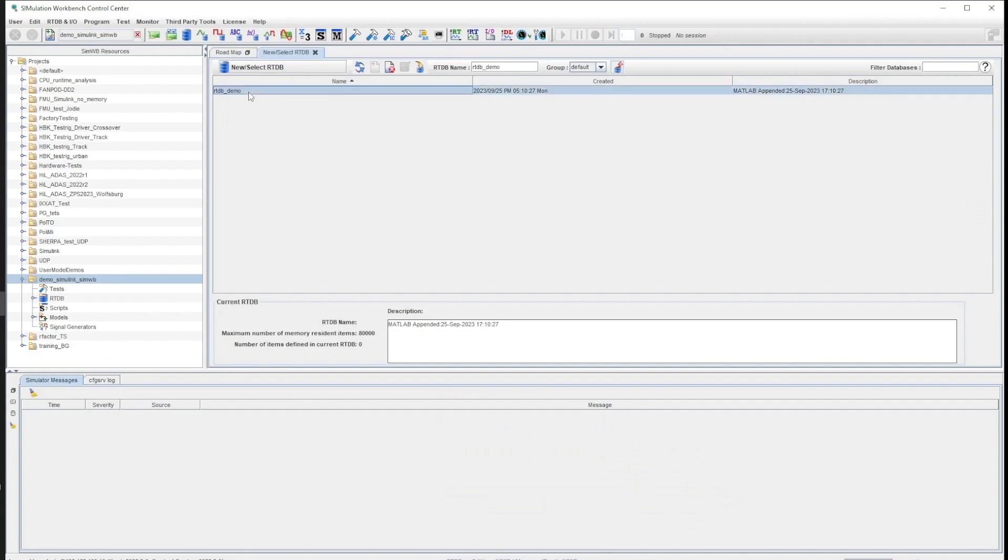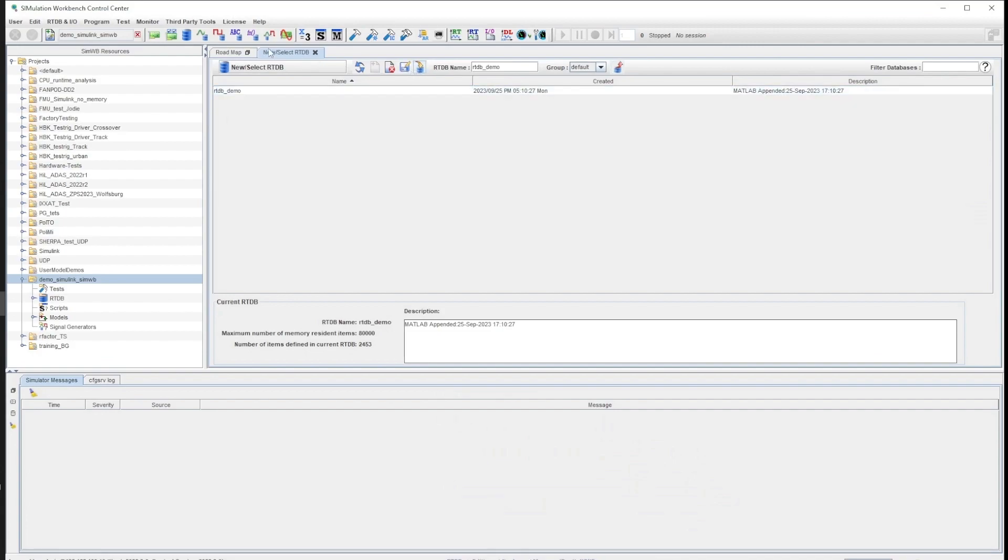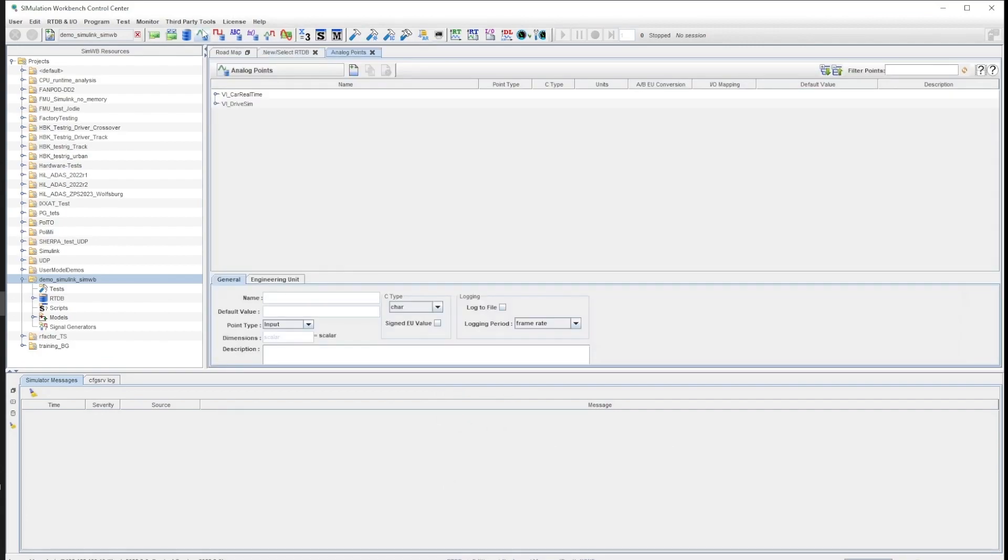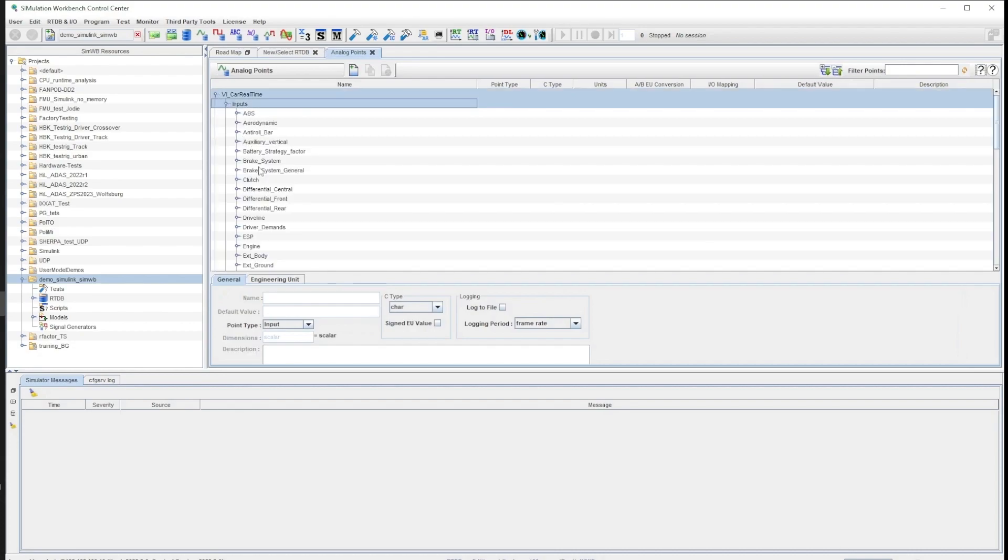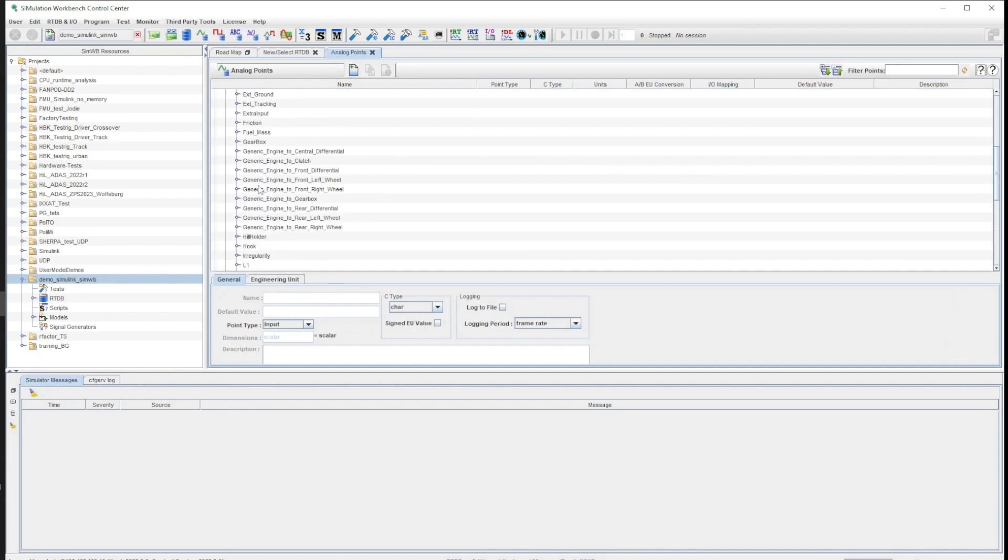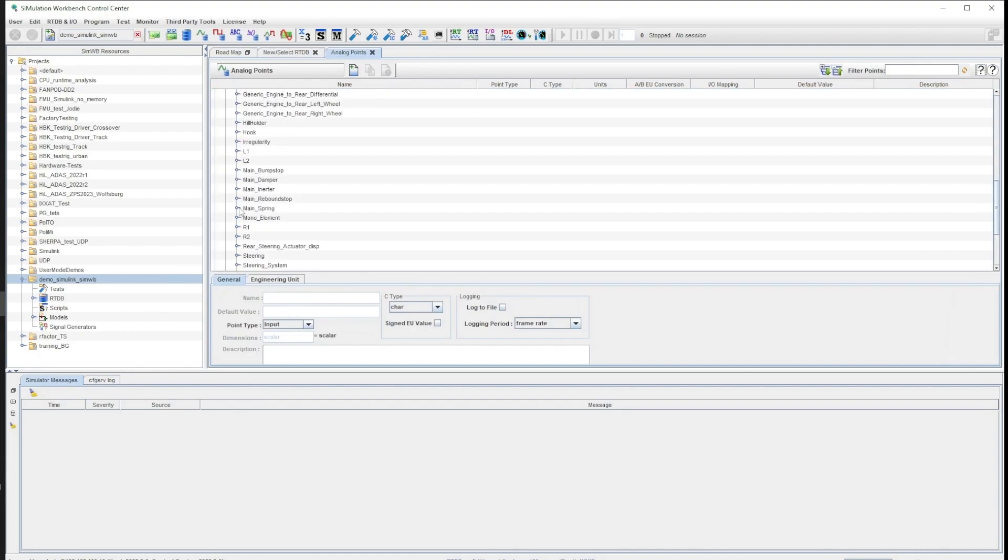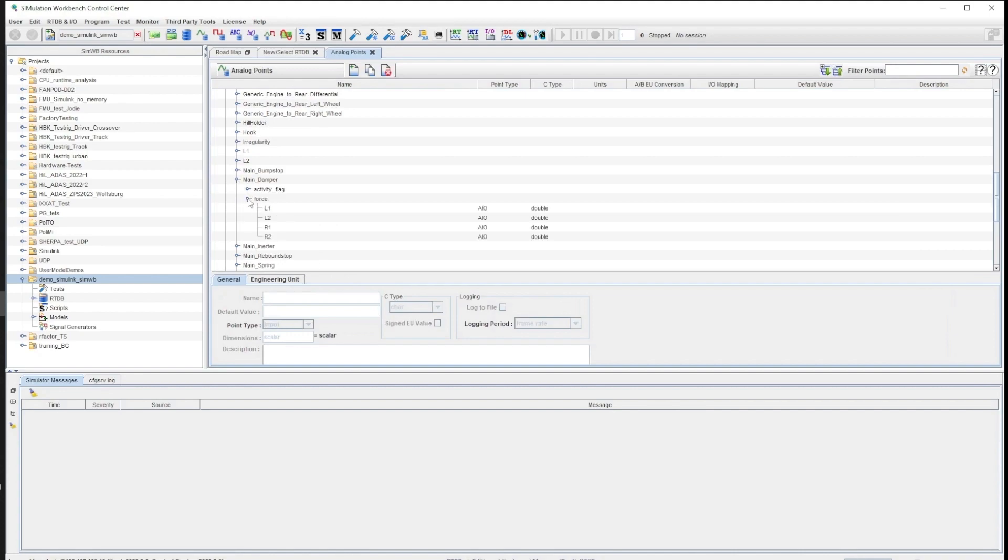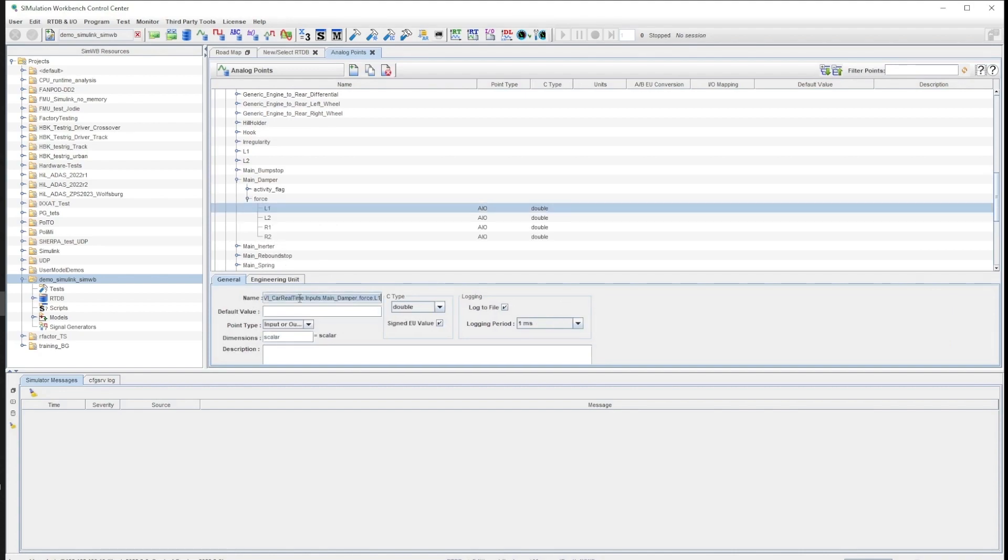Let's go back to Simulation Workbench and load the RTDB. Going to the Analog Signals tab, we can look for every relevant channel and copy their names to paste in the RTDB blocks in Simulink.